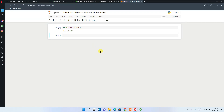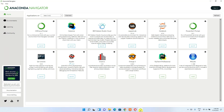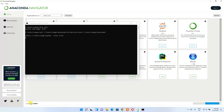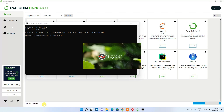Now I'll show you how to use Spyder. Go back to the Anaconda Navigator, find the Spyder icon — version 4.2.5 — and click the Launch button. Spyder is currently launching.